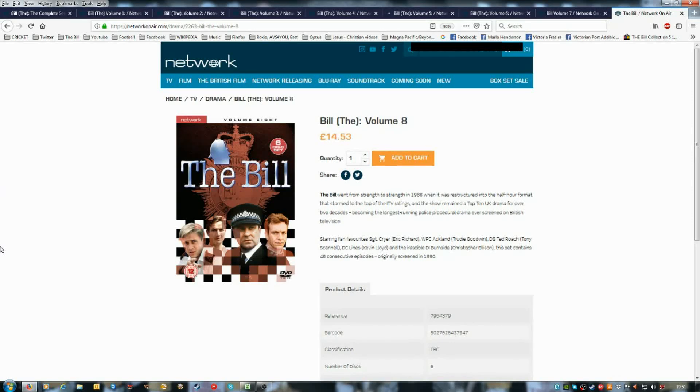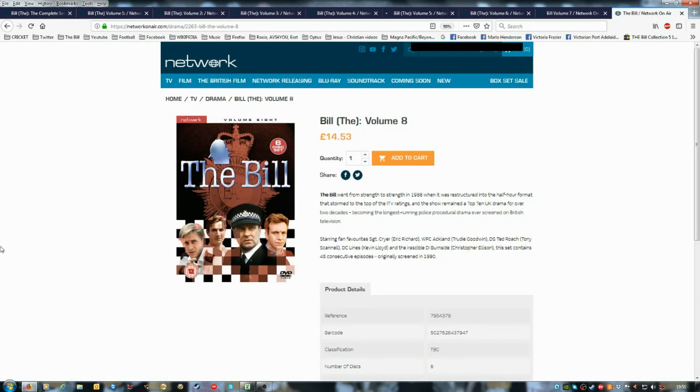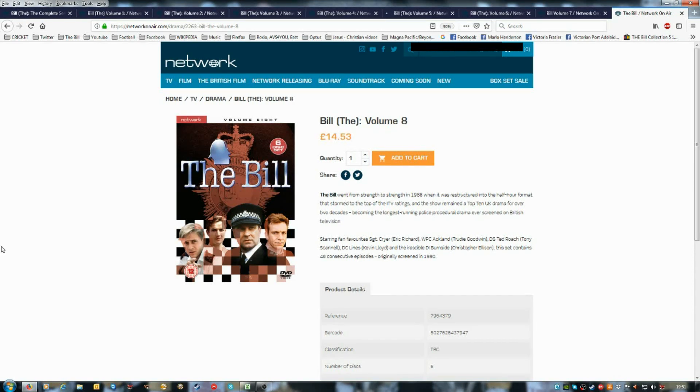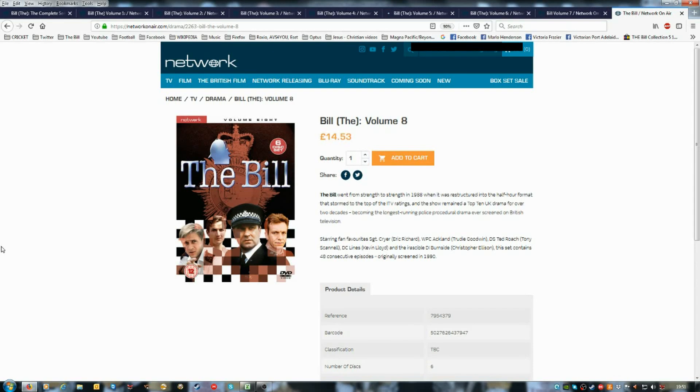Good, so I just want Network, you guys, to release volume nine as soon as possible, please.